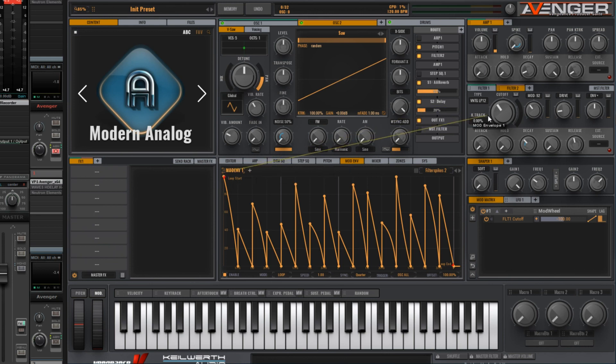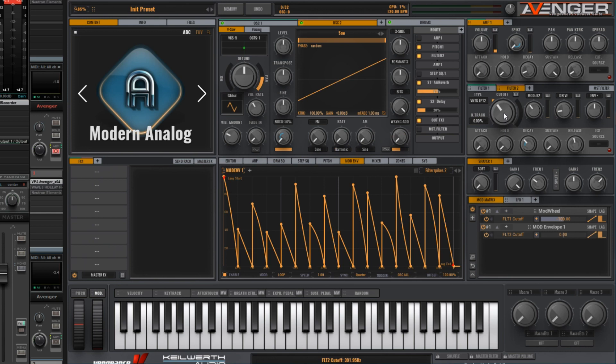Let's click on the six dots here and drag over to the cutoff and then release. But we don't want to give it an amount of 100% because that would be too erratic. Let's take that down to about halfway.